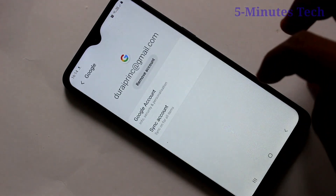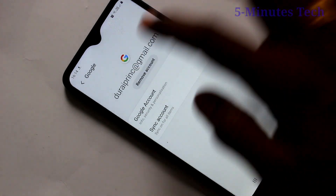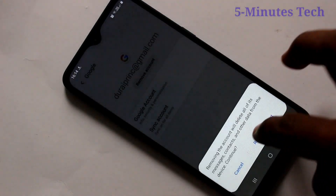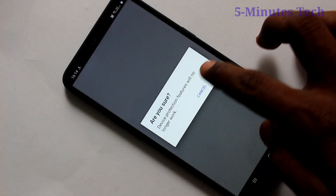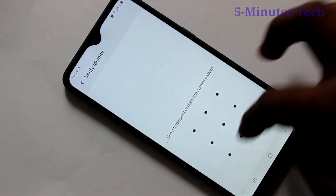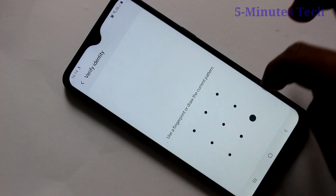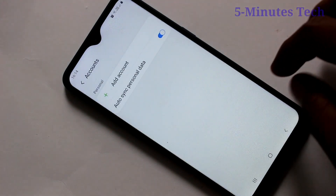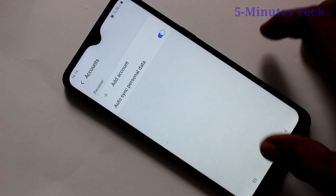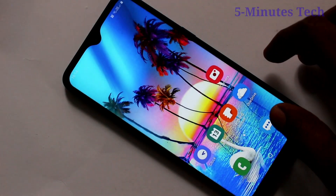Click on the email ID that you have associated. Click on Remove Account. Again, click on Remove Account. Click OK and confirm it with your pattern. Google account is removed now.